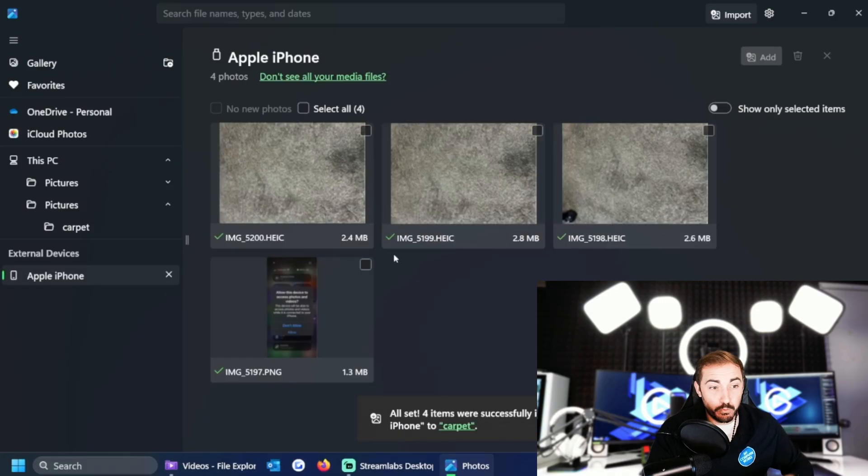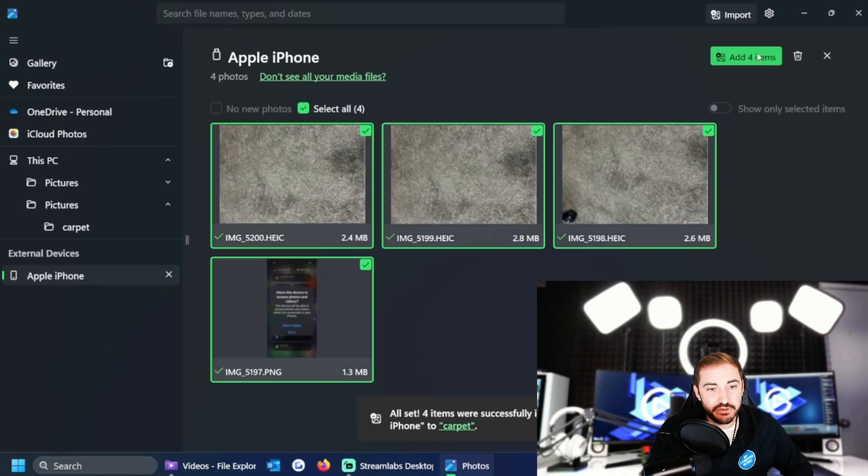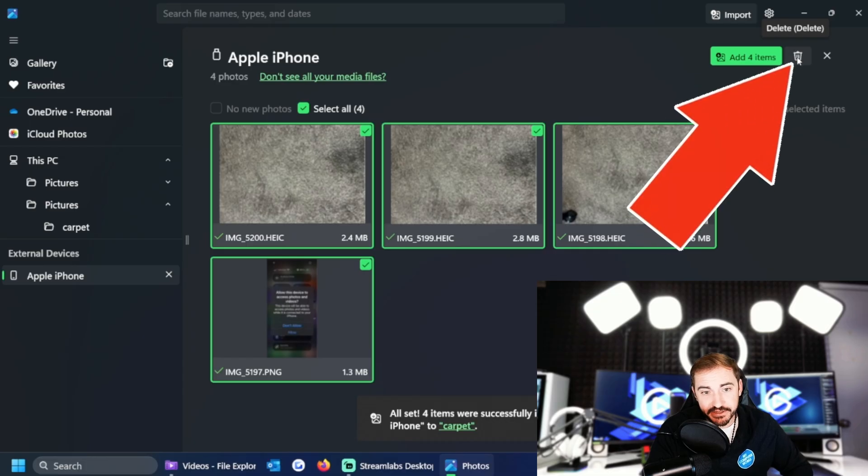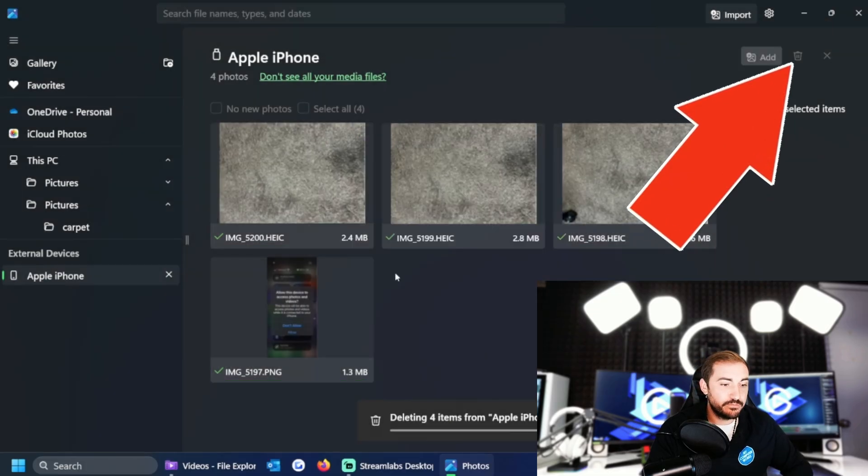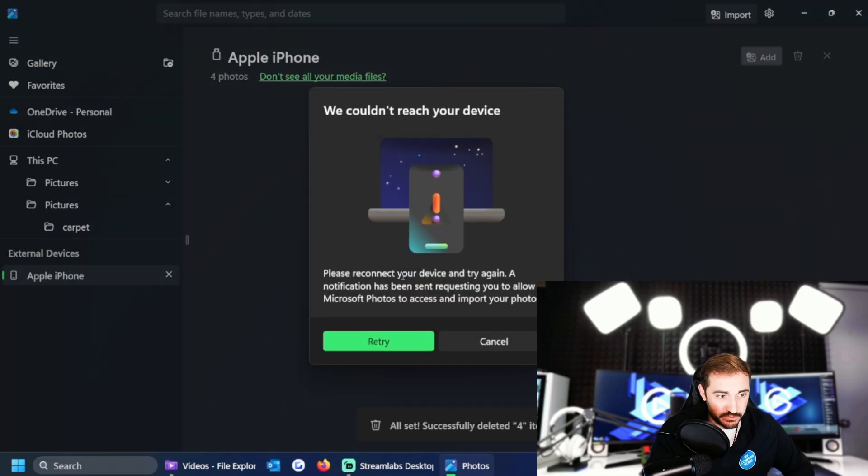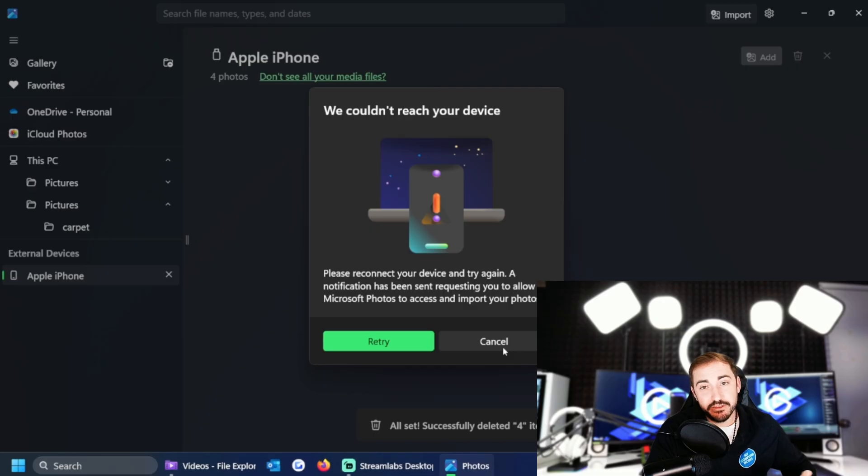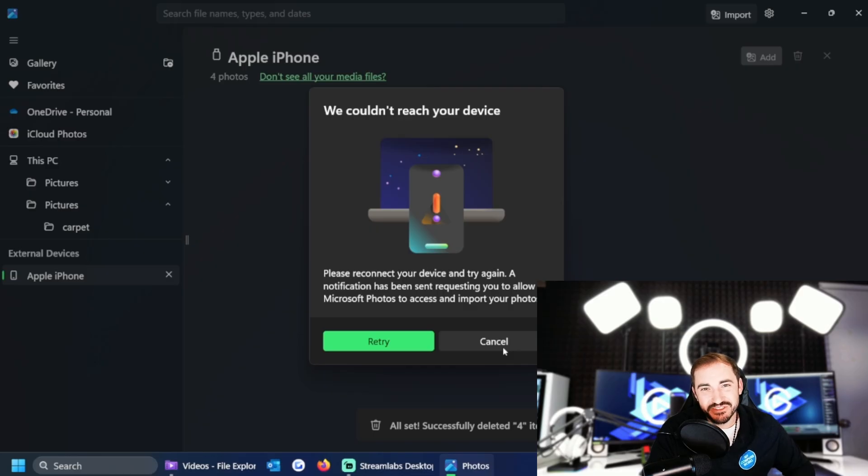Now once that's done, I can choose select all and then the trash can icon up here to delete them out. Very simple. Boom, now there's no more photos, so it's got nothing to show.